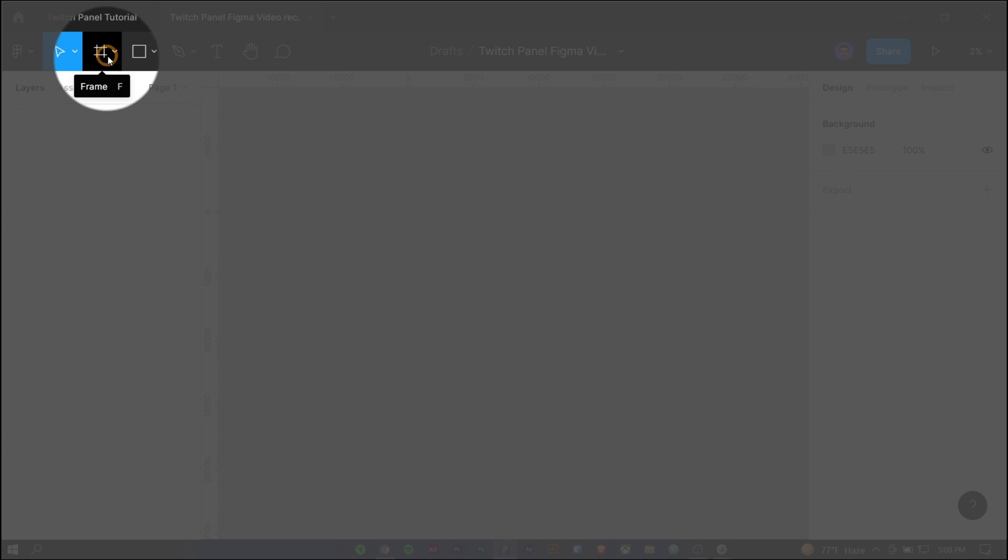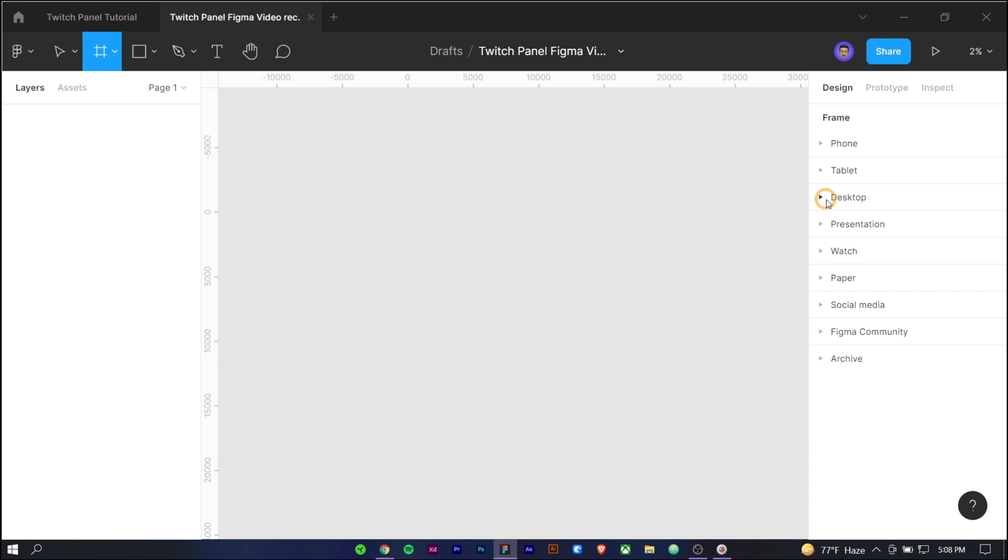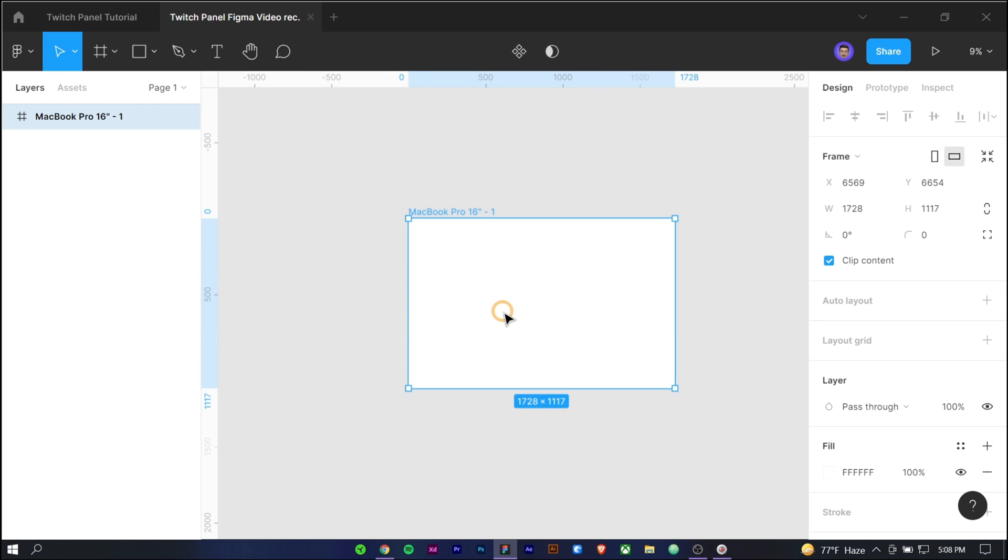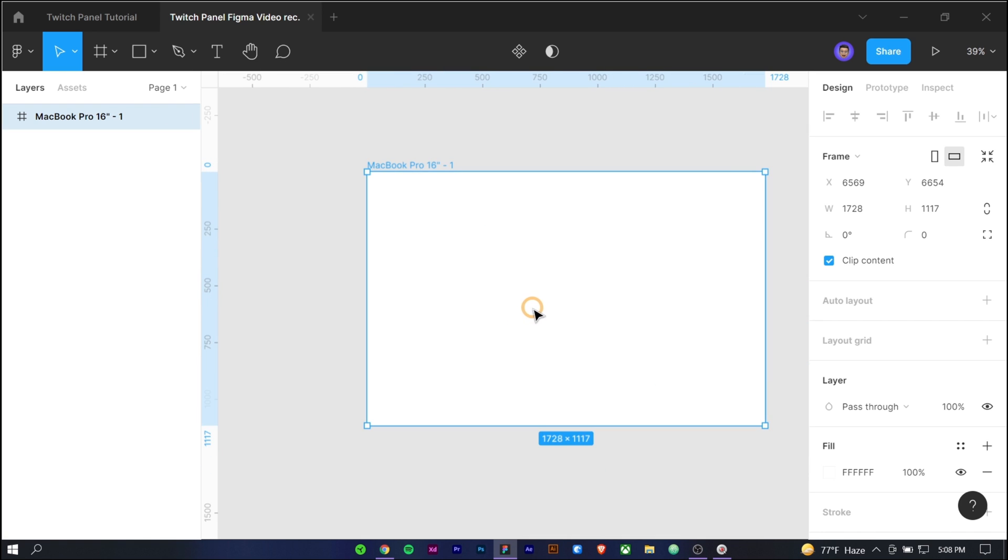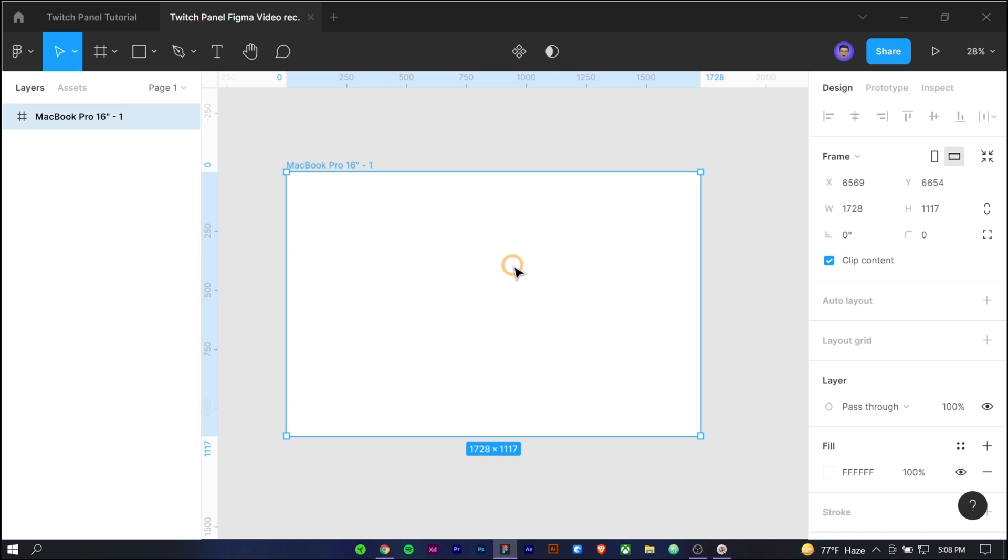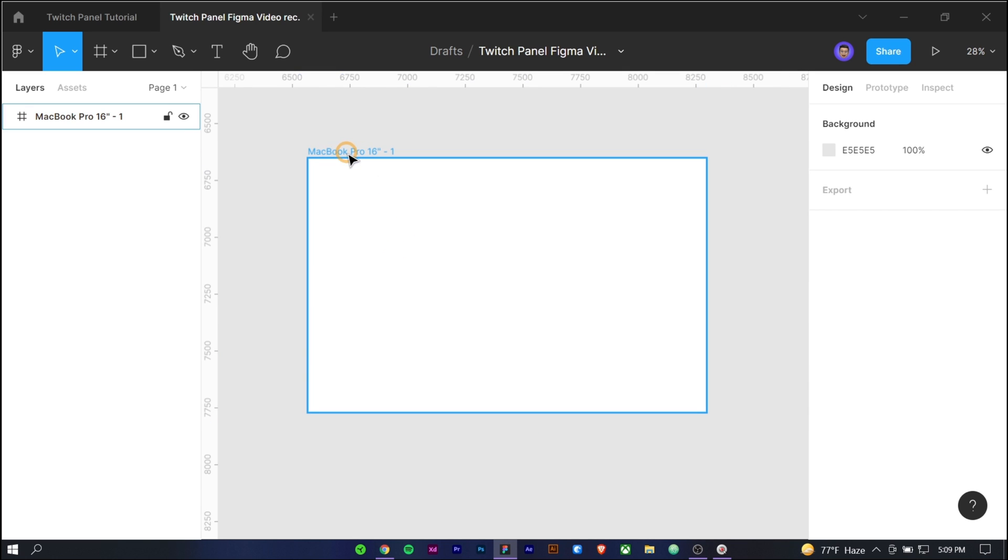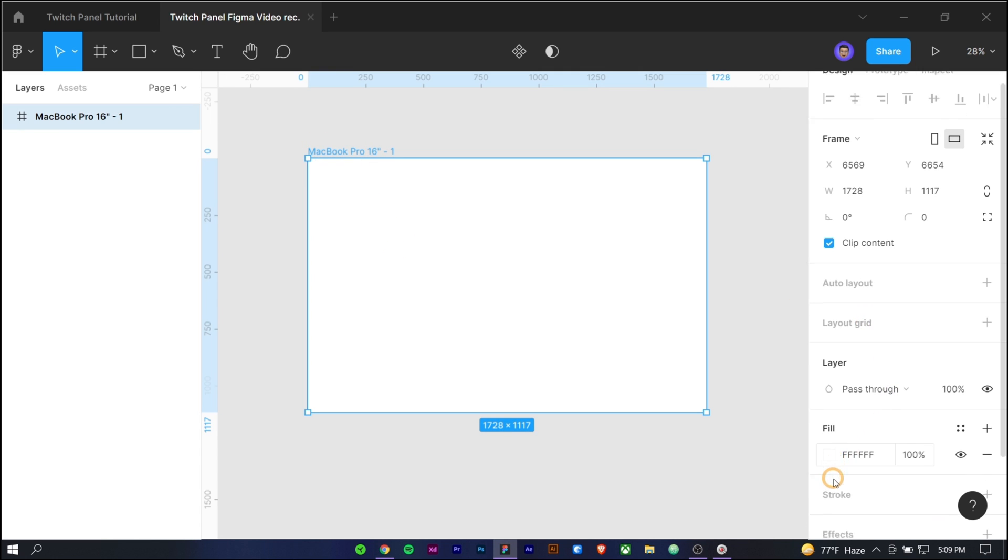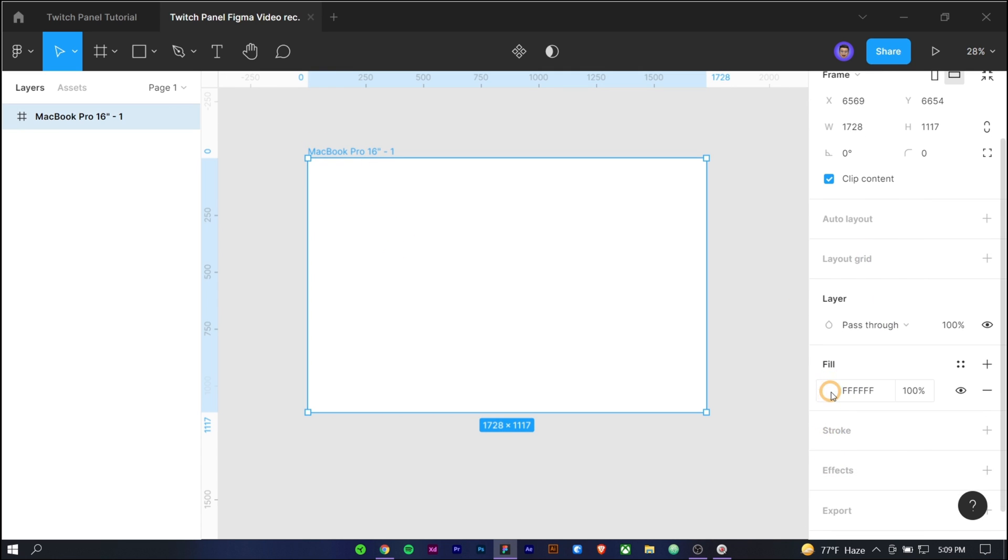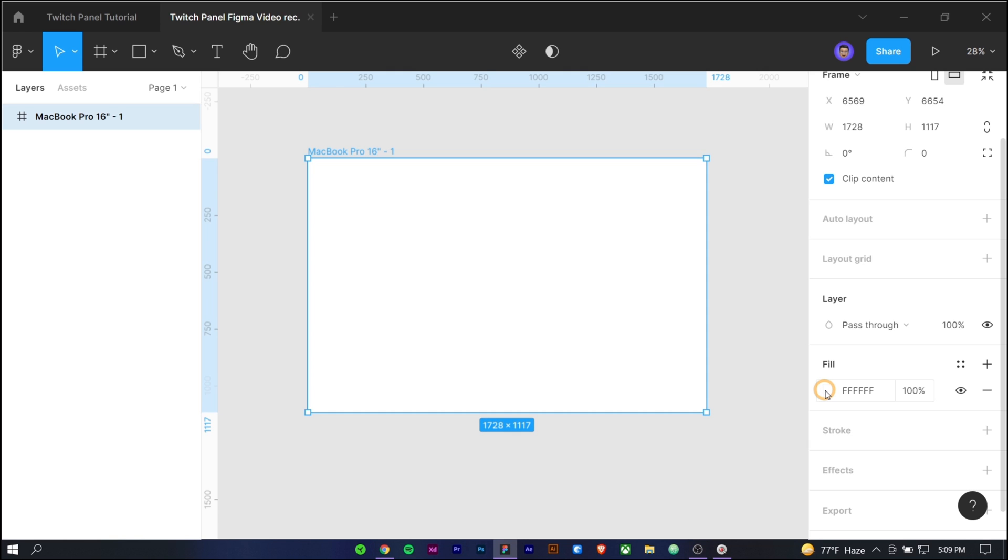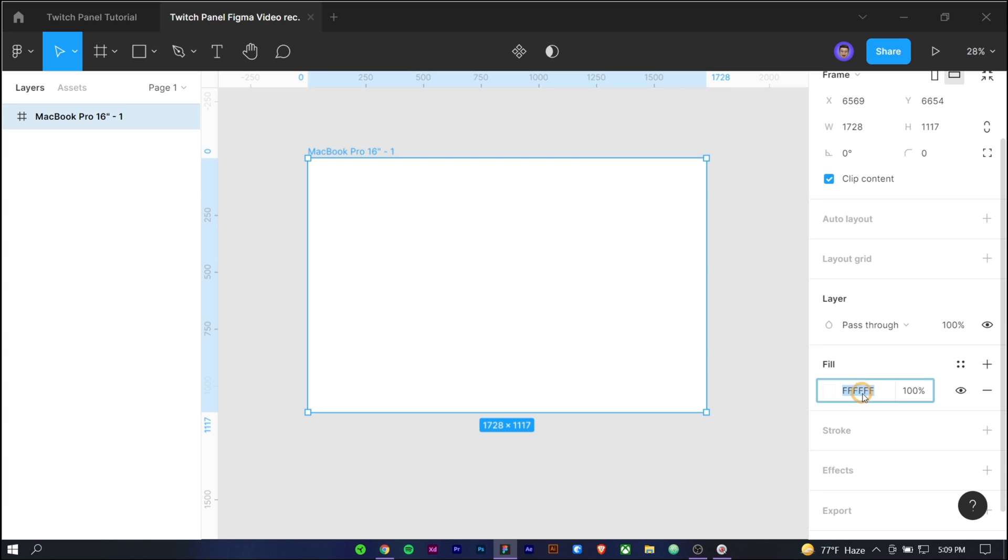Select the frame tool and choose the MacBook preset under the desktop tab. Press CTRL and mouse up wheel, to make the frame larger, we will have a nice and big canvas to do the design. Select the frame and give the same Twitch light mode color, which is hash F7 F7 F8.